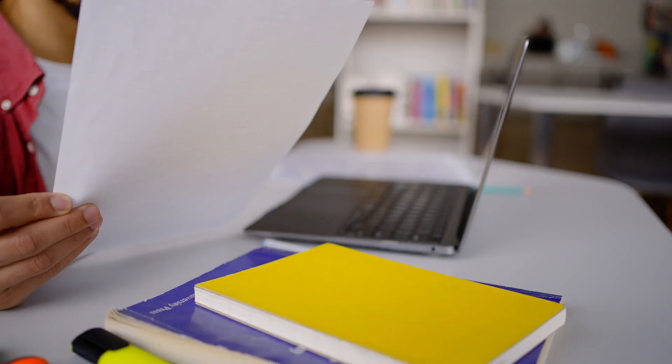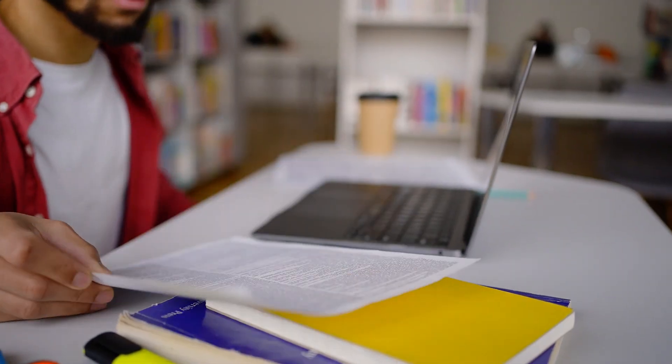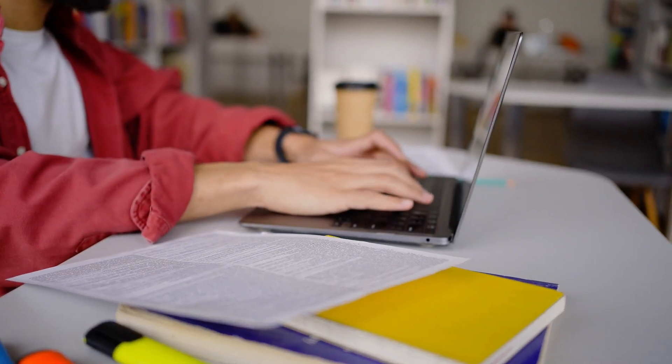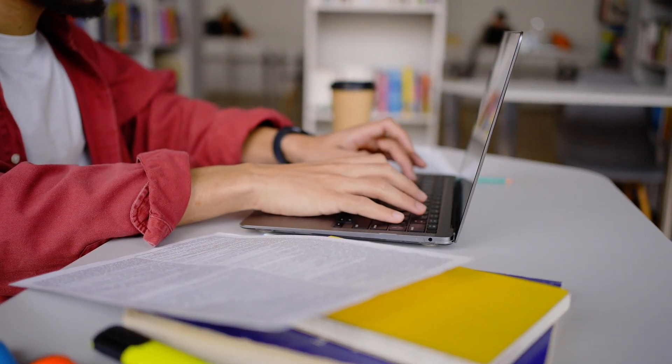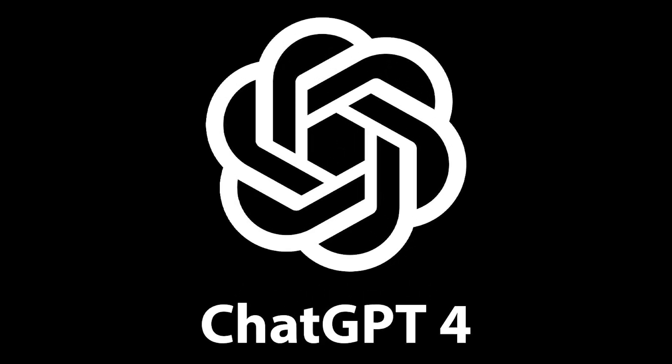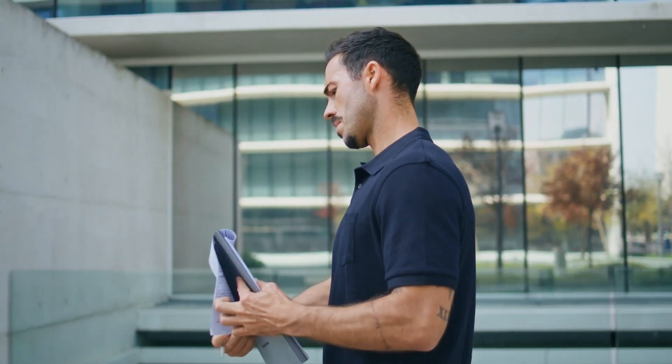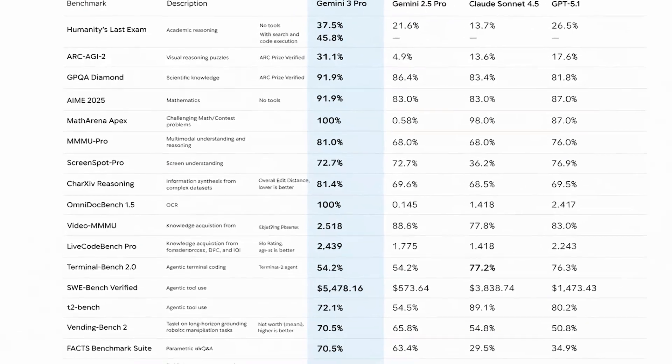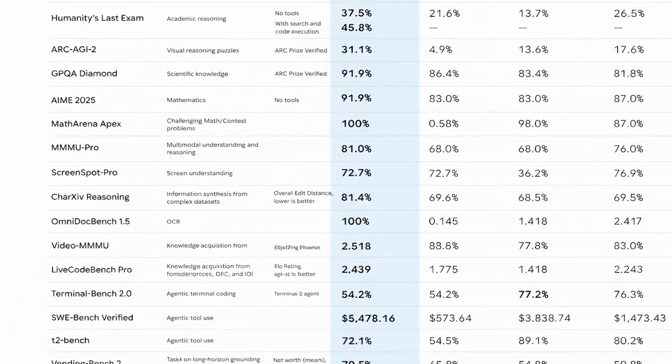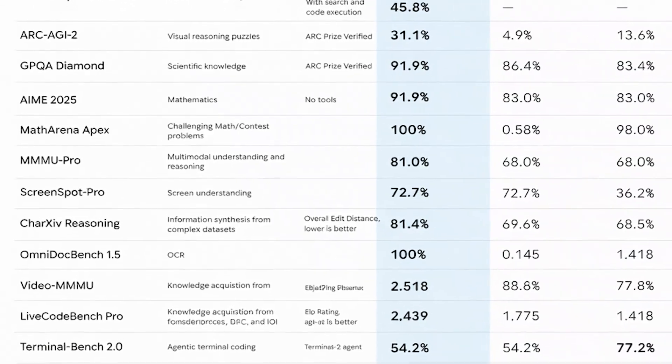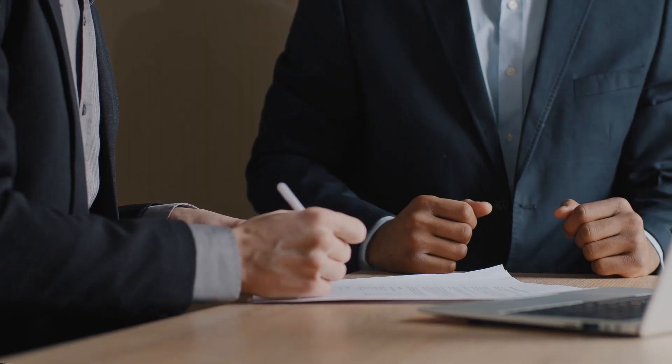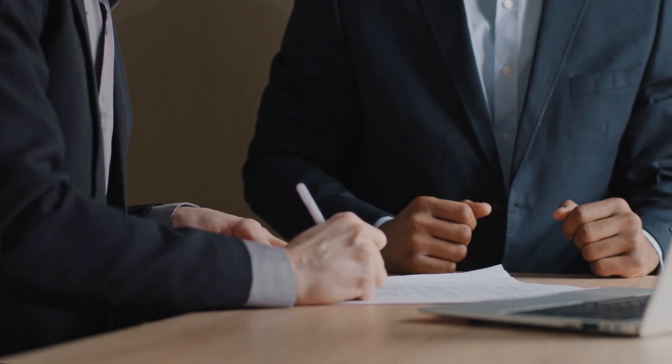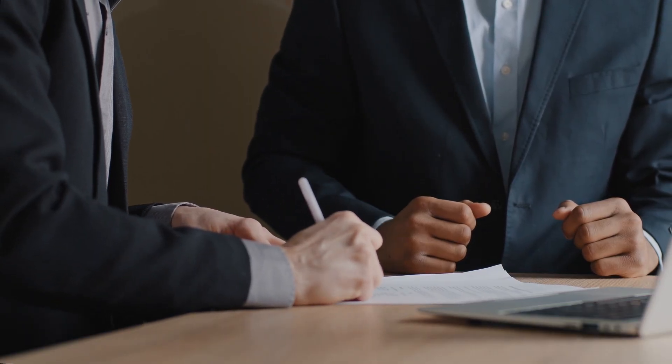You're probably using Gemini 3 the exact same way you use ChatGPT, and that's why you're getting disappointing results. I know because I fell into this trap too. I spent weeks testing Gemini, convinced it was just underperforming compared to GPT-4. But here's the surprising truth. The model isn't broken. Your mental model is. Gemini scored 91.9% on PhD-level science tests, but it needs a completely different approach to unlock that power.